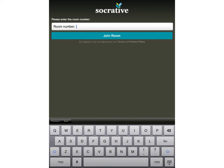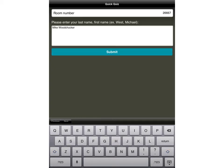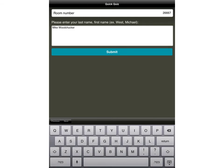Just to flip this around, this is the view that the students would have on their console. As soon as you've started the activity, they will have to fill in the room number here. That would be 26667. And then they would have to press this button here to join the room. The first question they're asked is always for their name. You can do the first name, last name, in whatever order you want. The purpose of it is so that you can recognise which students have given you what answers. They write their name, they then press submit here, and they start the quiz.